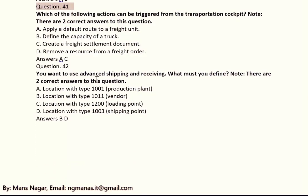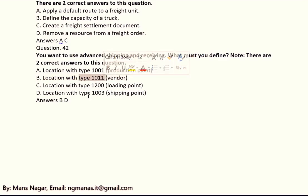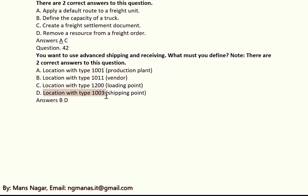You want to use advanced shipping and receiving. What must you define? The answers are B and D. B means location with type 1011, which is the vendor — the default in SAP system. D means location with type 10003, which is the shipping point.